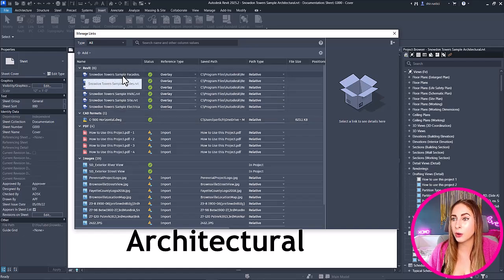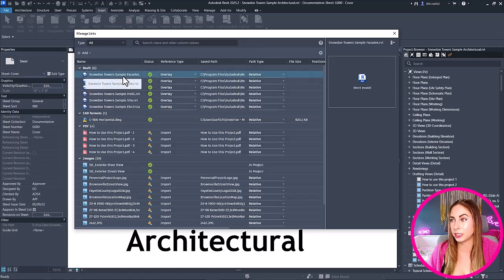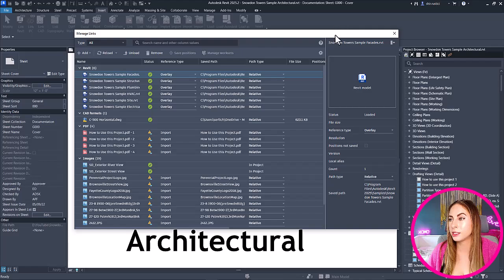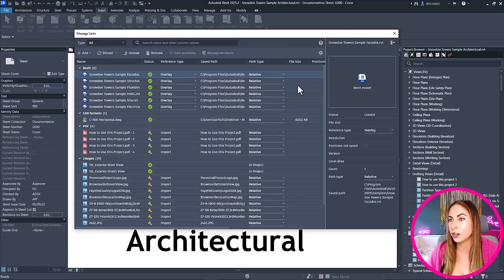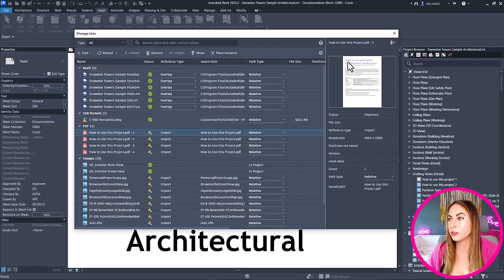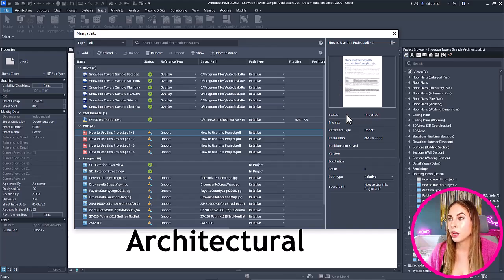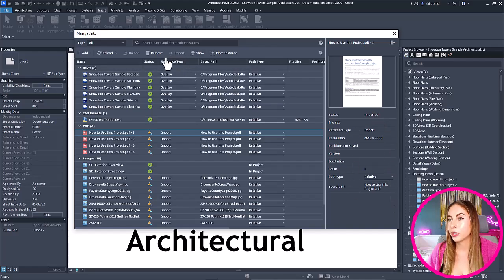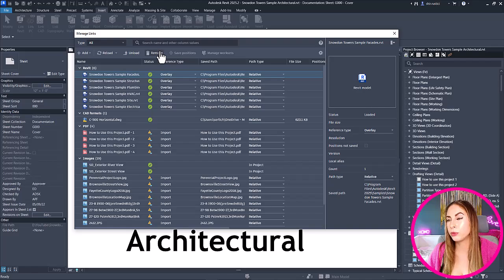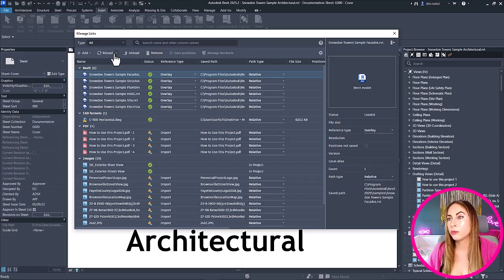If I were to select a link, we now have more information listed on the right-hand side here. You can even potentially see a preview. For example, for our PDFs, we can see a preview here, as well as all of their other information. We can then select all different types and remove them, reload them, and we can also do a multi-select to reload as well.